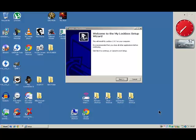I want to show you how to password protect files and folders with this free program called My Lockbox. I've left a link in the video's description to download it.